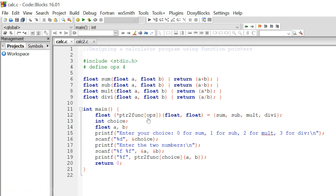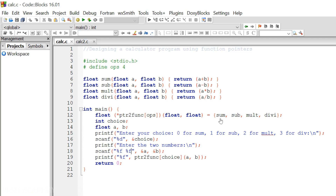Here, we have designed a calculator program using function pointers. We have all the functions — sum, sub, mult, and dv. Within the main function, I have declared an array of pointers. Since square brackets have more precedence than the star operator, ptr_to_func with square brackets is an array of pointers — specifically, function pointers to functions that take two float arguments and return a float value. These are the function addresses being passed to the array.